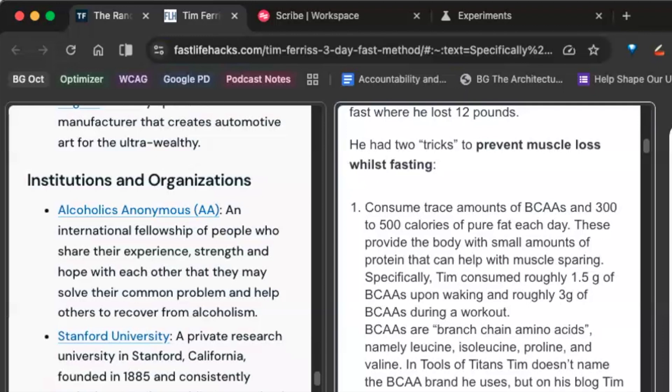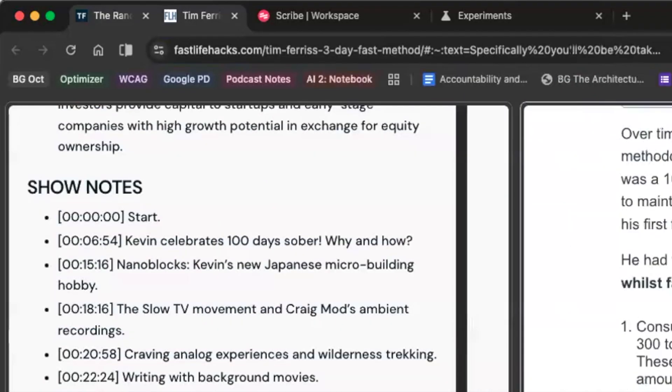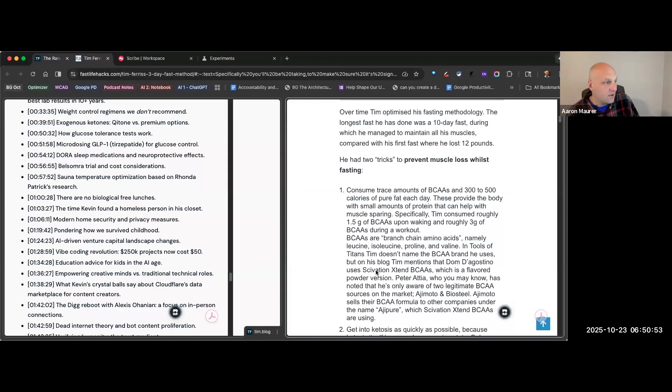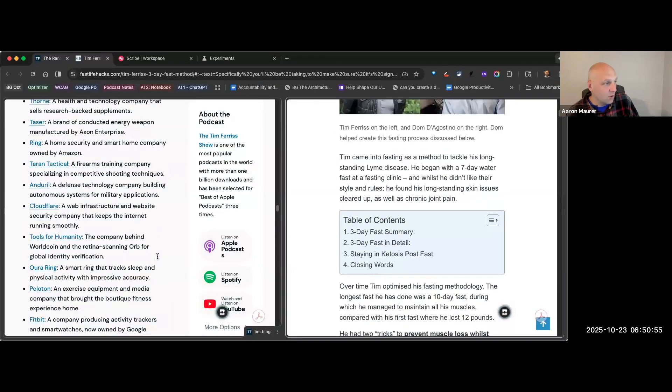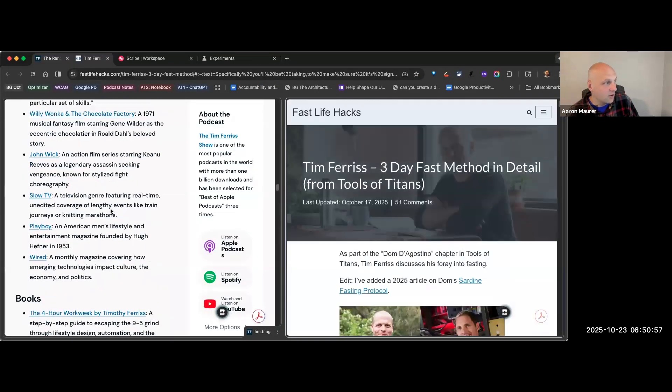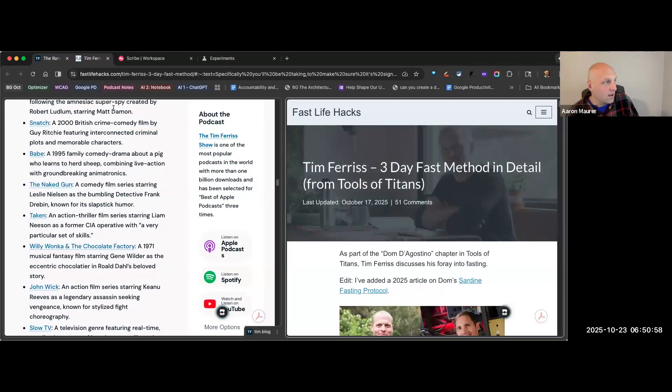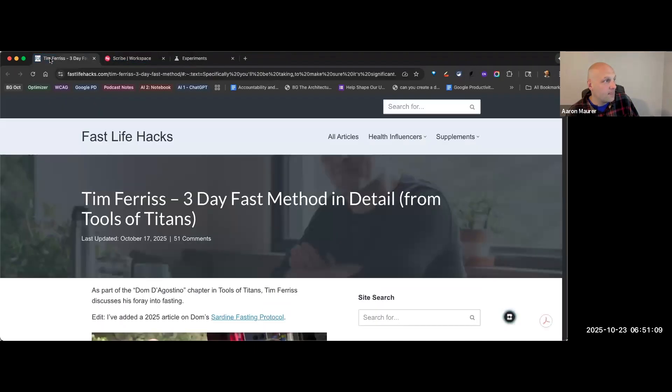And so now what I have over here is a split view. I have on my screen a 50-50 view. I can scroll both, I can check out both, I can look at whatever I want, but you'll notice this is just one tab.